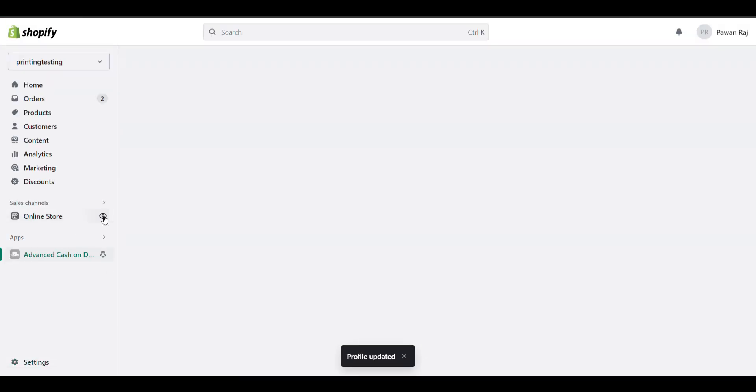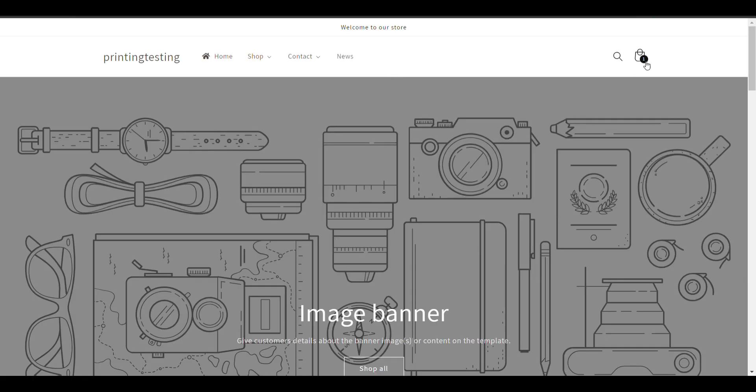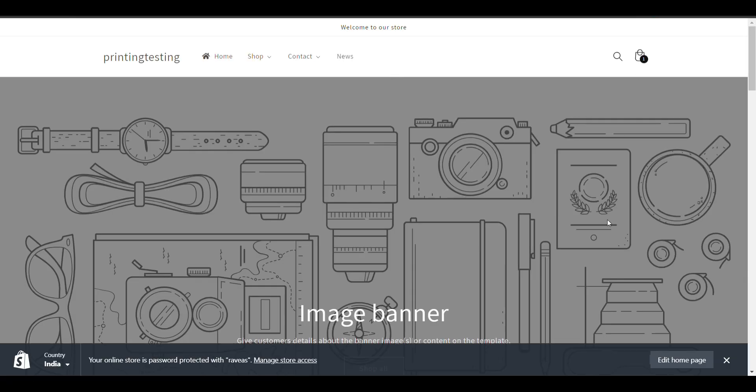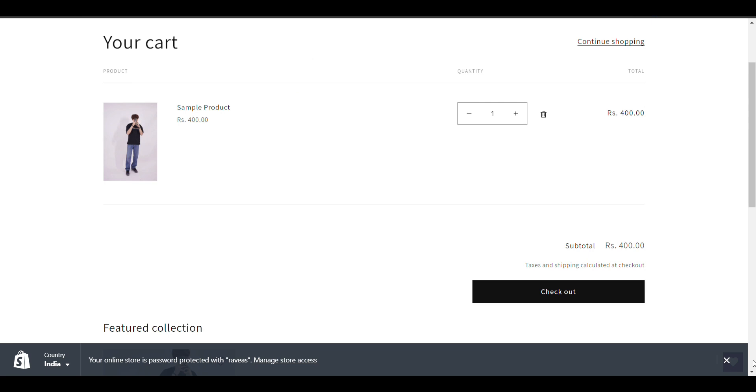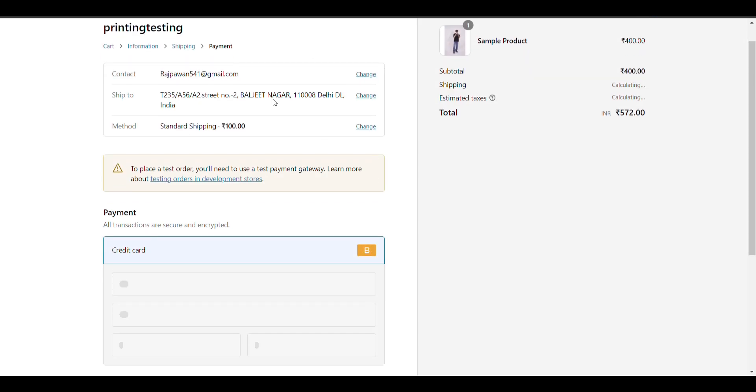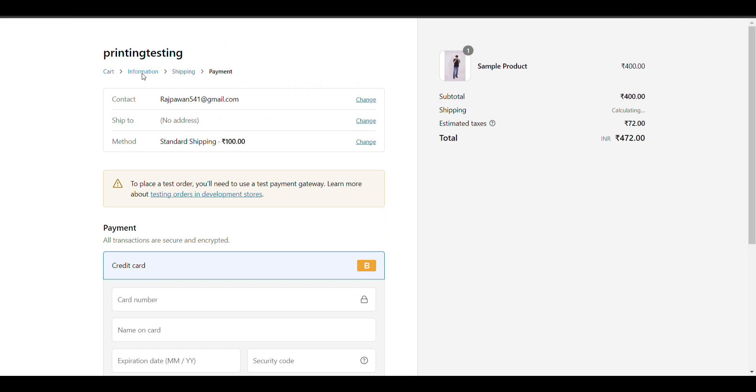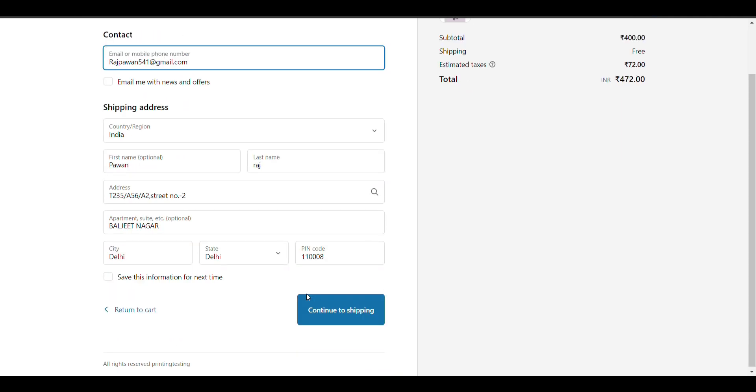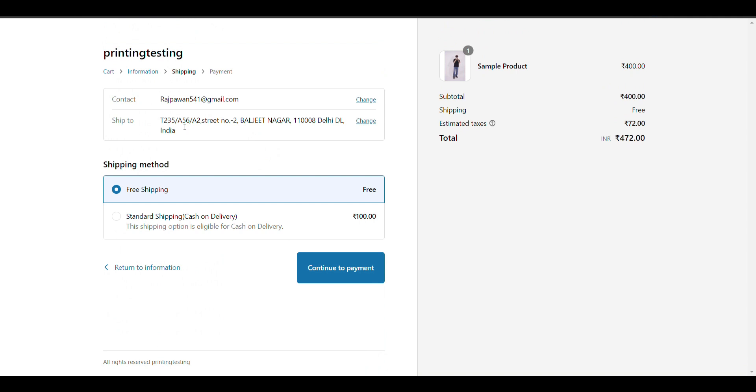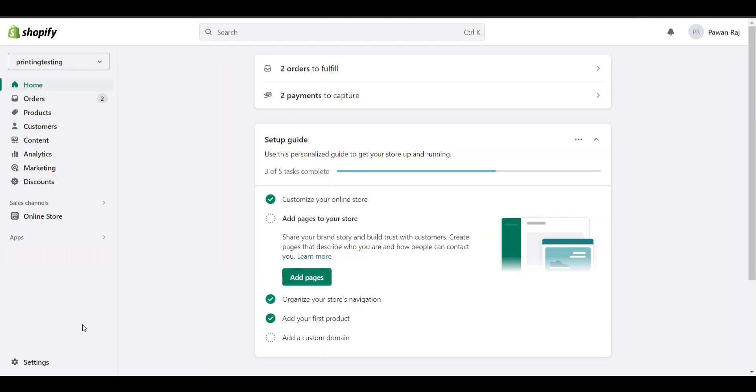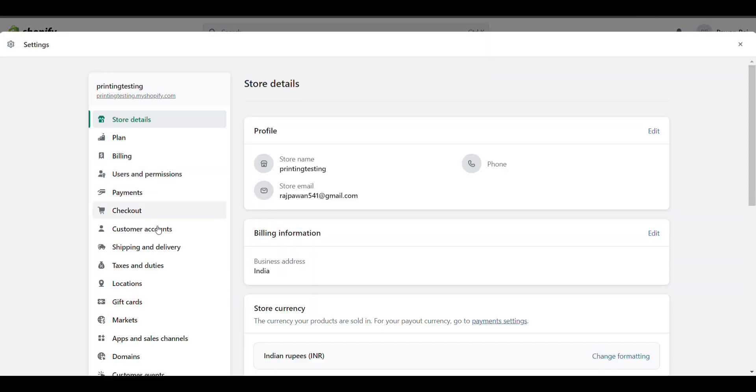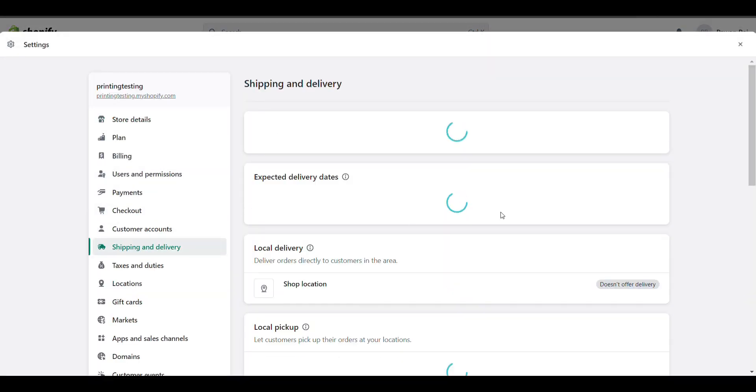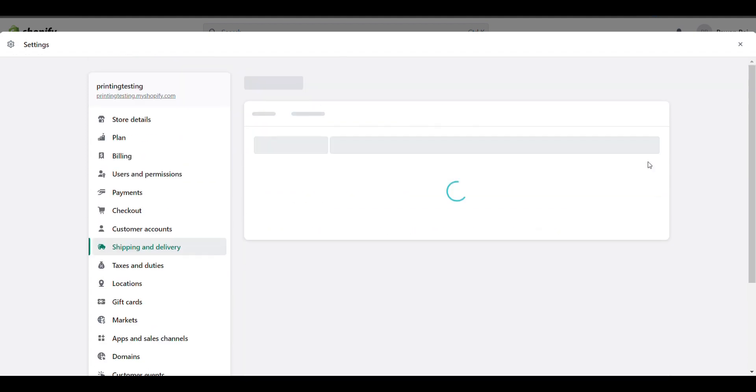When I view my website and go to checkout, first fill in all the information. Now you can see there are two shipping options: free shipping and standard shipping. You can also change the names, like 'Free Shipping Prepaid'.